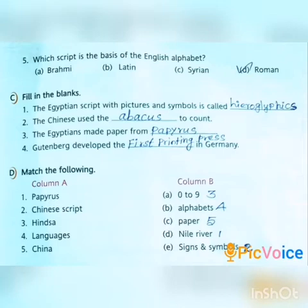Third question: The Egyptians made paper from blank. Answer: Papyrus. Spelling: P-A-P-Y-R-U-S.